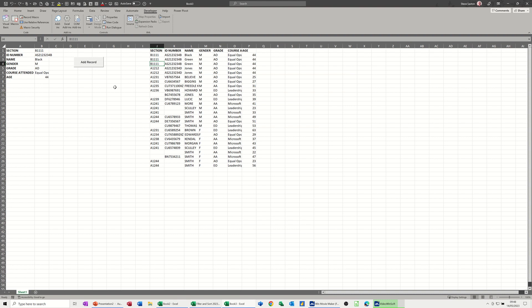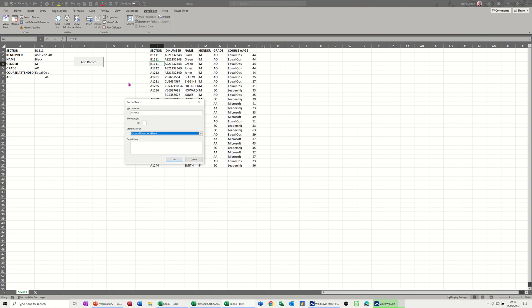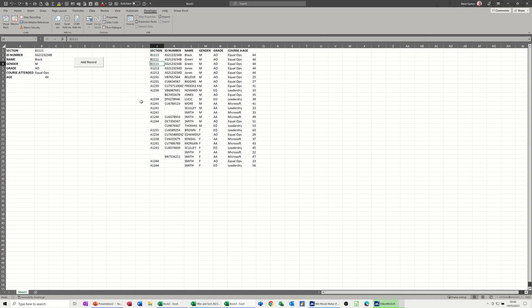And then what I'm going to do is record a macro of myself importing the data into this table. So record macro and I'll leave it as macro 2, but you can give it a name and where you put it is up to you. If I put it in my personal macro workbook, it means I could have a button up here on the quick access toolbar and it would still work, but the table and everything would have to be there. I'm just going to leave it default as it is there and click OK, and now it is recording what I am doing.